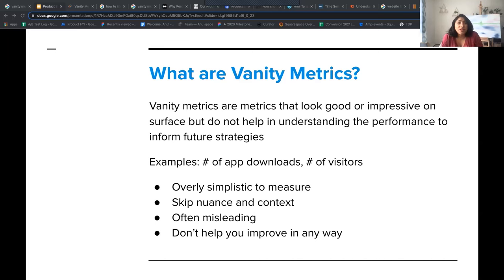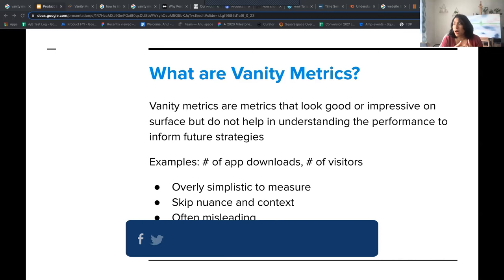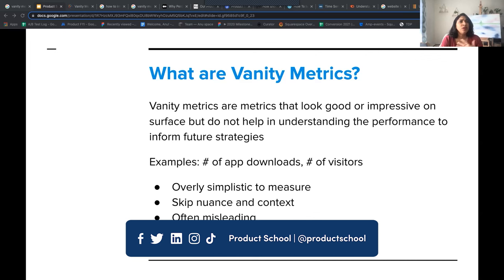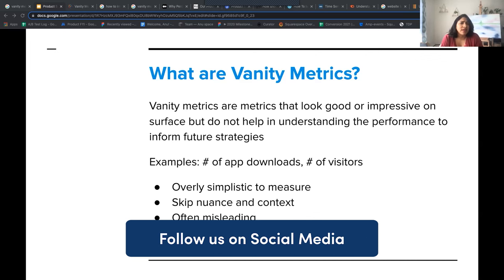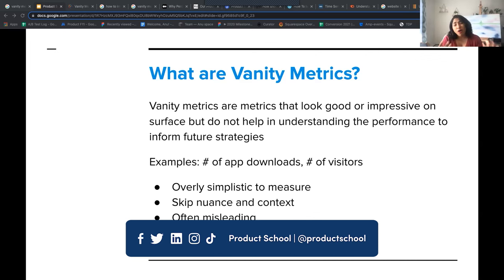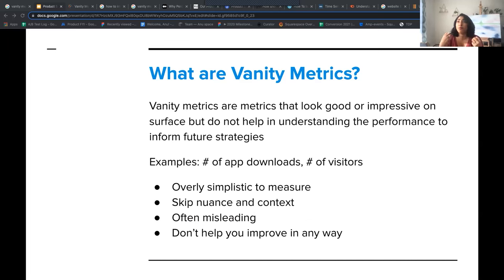Some examples: number of app downloads — it doesn't tell us anything beyond how many downloads happened. Number of visitors on your website — again, it doesn't tell us anything. It can often be misleading, and it will not help you improve your product success in any meaningful way.